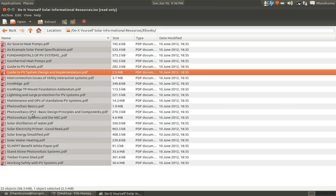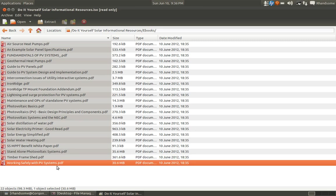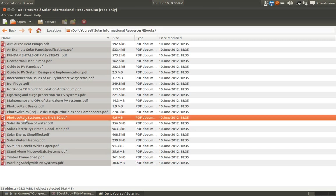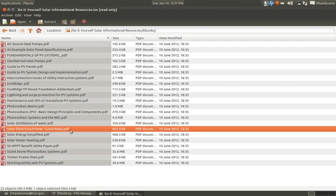All the way down here to Standalone Photovoltaic Systems, Working Safely with PV Systems, and also Photovoltaic Systems and the NEC. This is a suggestive guide that helps you to wire it up safely with fuses, disconnects and so forth. And Maintenance and Ops of Standalone PV Systems. All of this information is great. Again, this is the first book that I would recommend that you read. They're very small ebooks to give you just the information that you need.